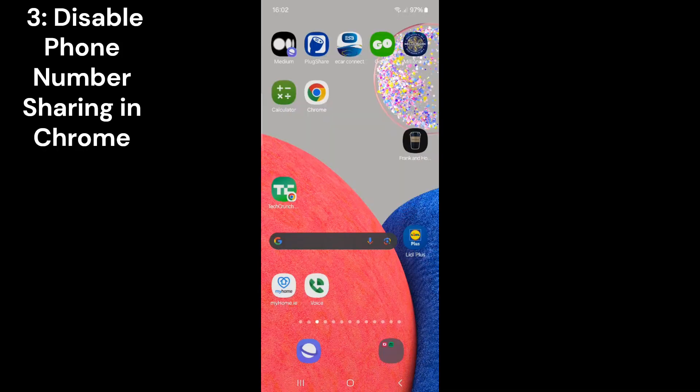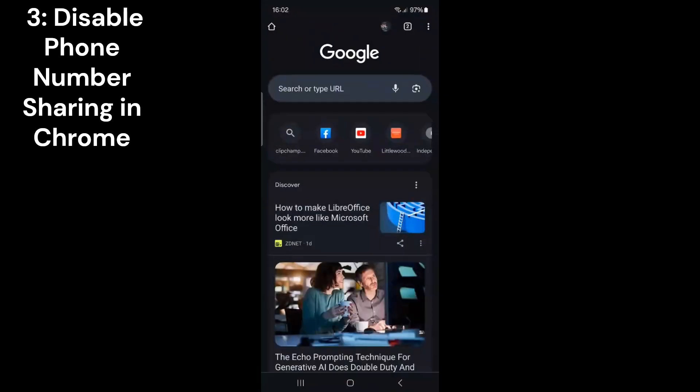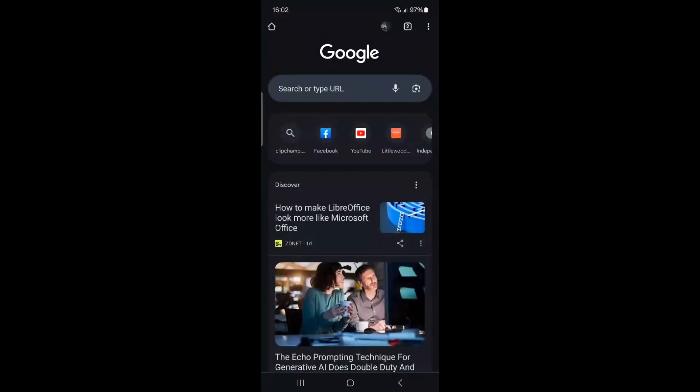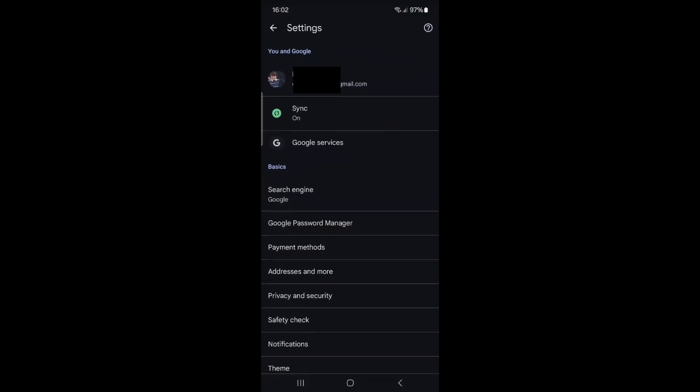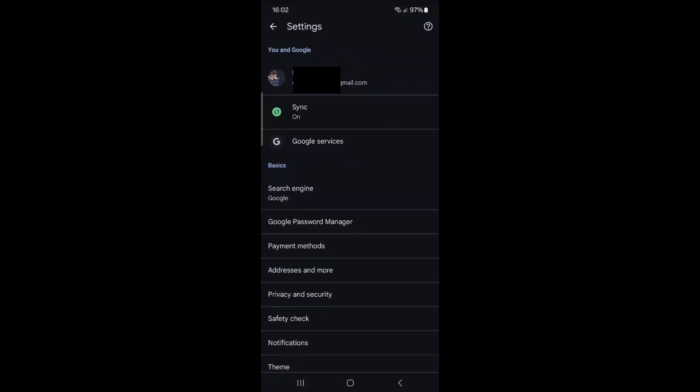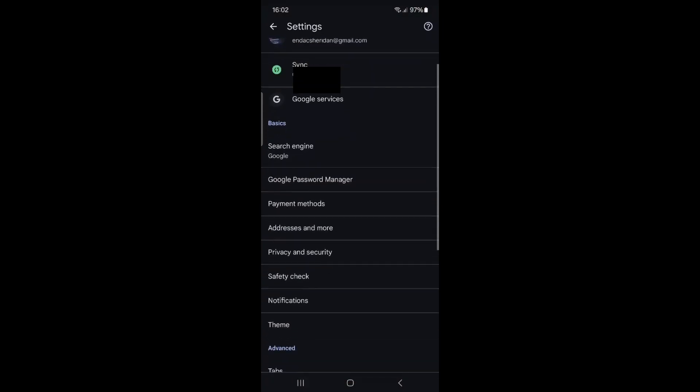The final step is to disable phone number sharing in Chrome. Open Google Chrome. Tap on the three dots in the upper right corner. Scroll down and select Settings.